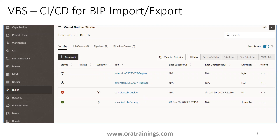In practice, a tool called Visual Builder Studio (VBS) is commonly used — it is Oracle's CI/CD tool for continuous integration and continuous deployment, previously known as Developer Cloud Service. Using this tool, you can import BIP source code from the development environment and deploy it to the target environment by writing a Groovy or Python script and scheduling a job. There is a lot of configuration involved, but automation is possible via VBS.